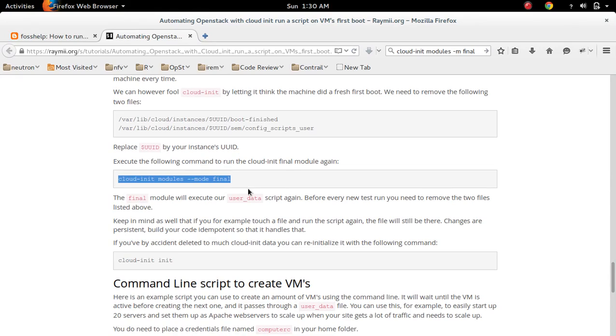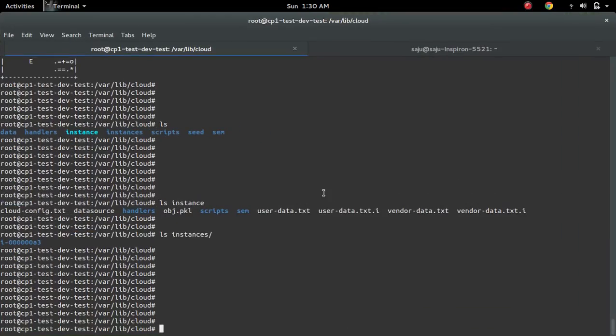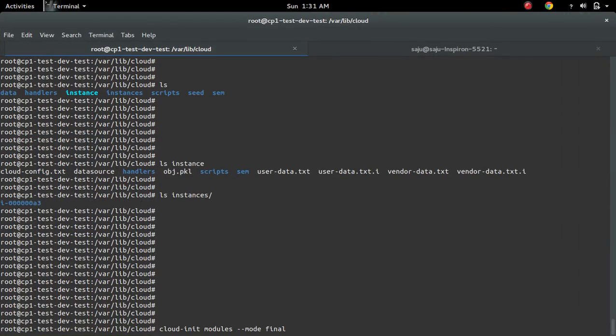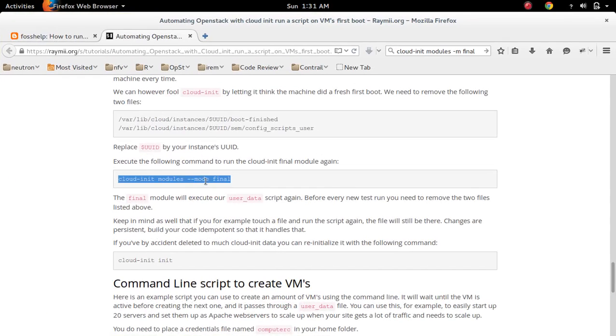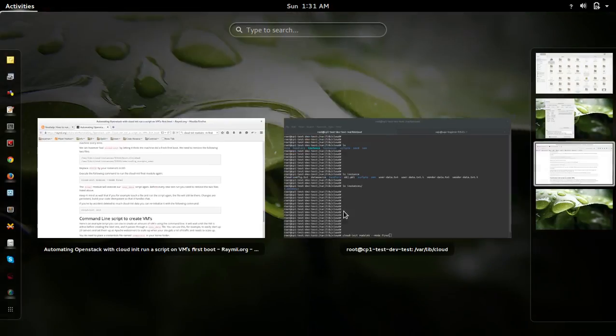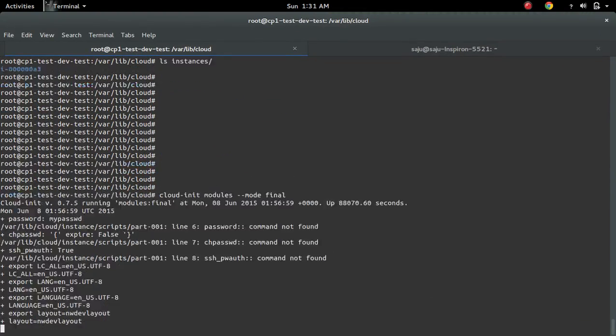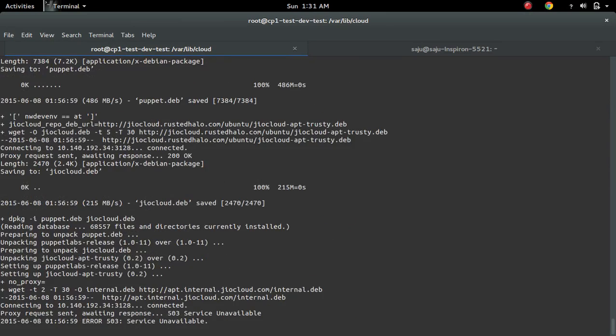So that will execute, what, that will execute this user data script again. Okay so let me try, see it's executing user data script. You can see here.